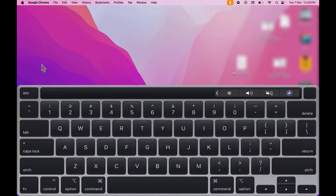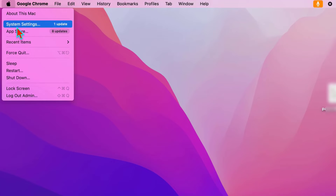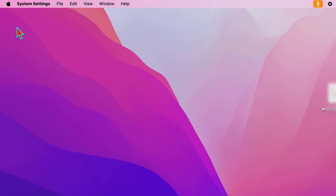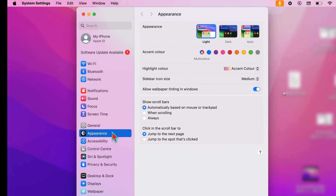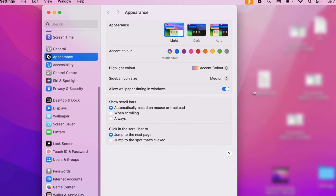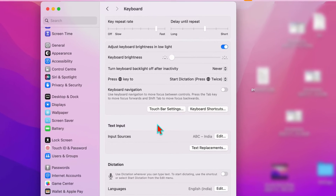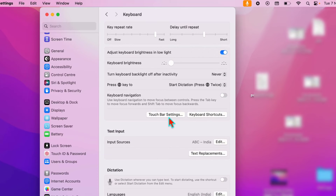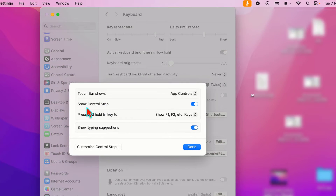Now I want to hide this. First, click on your Apple icon and open the System Settings. In System Settings, from the left panel, scroll down and find Keyboard. Then from the right panel, open the Touch Bar Settings.